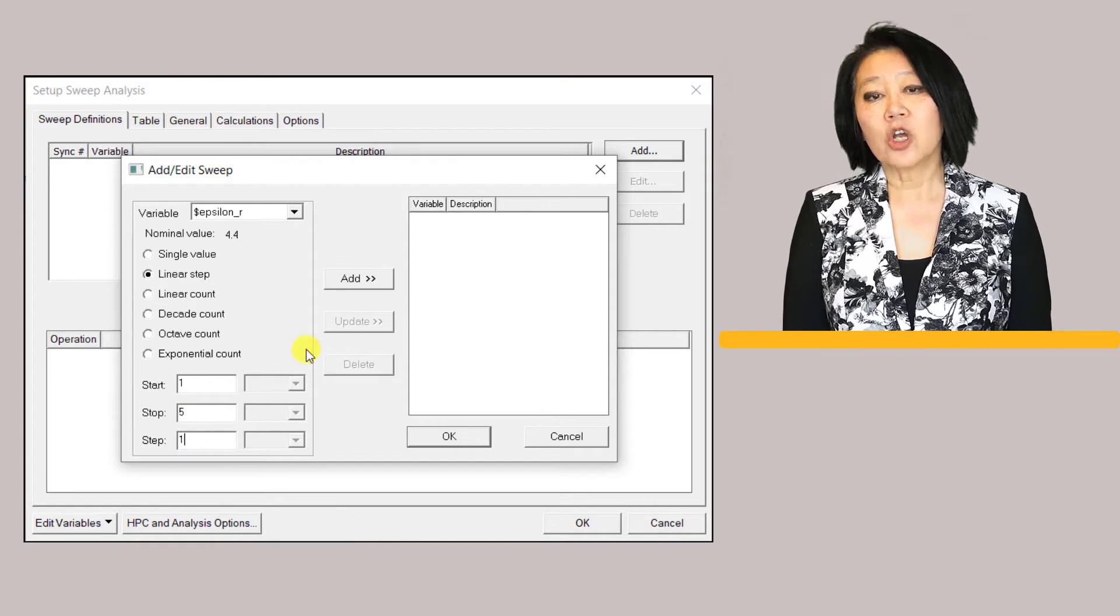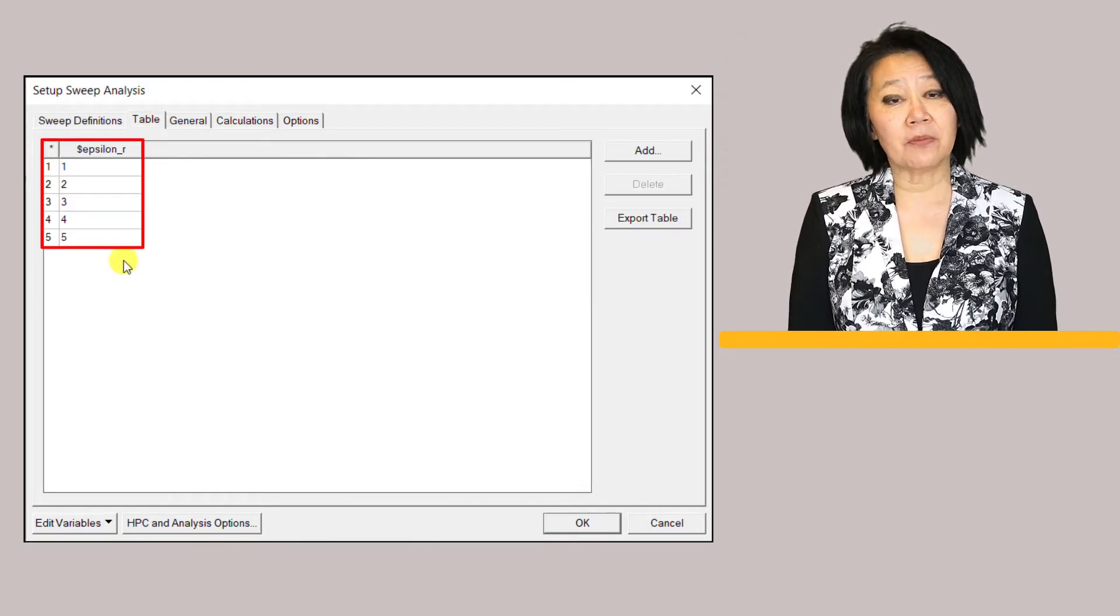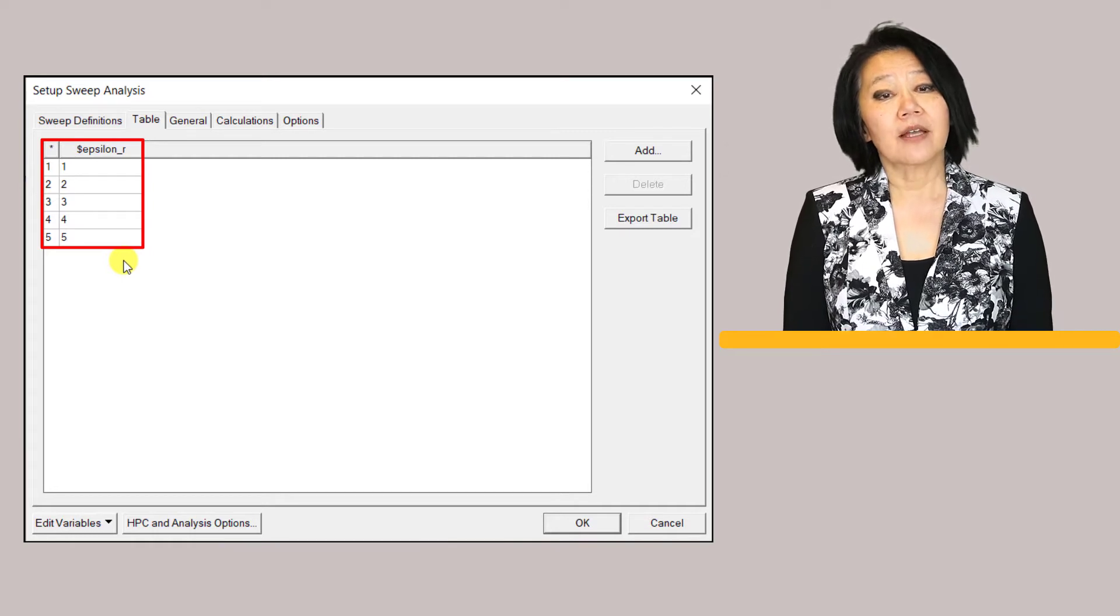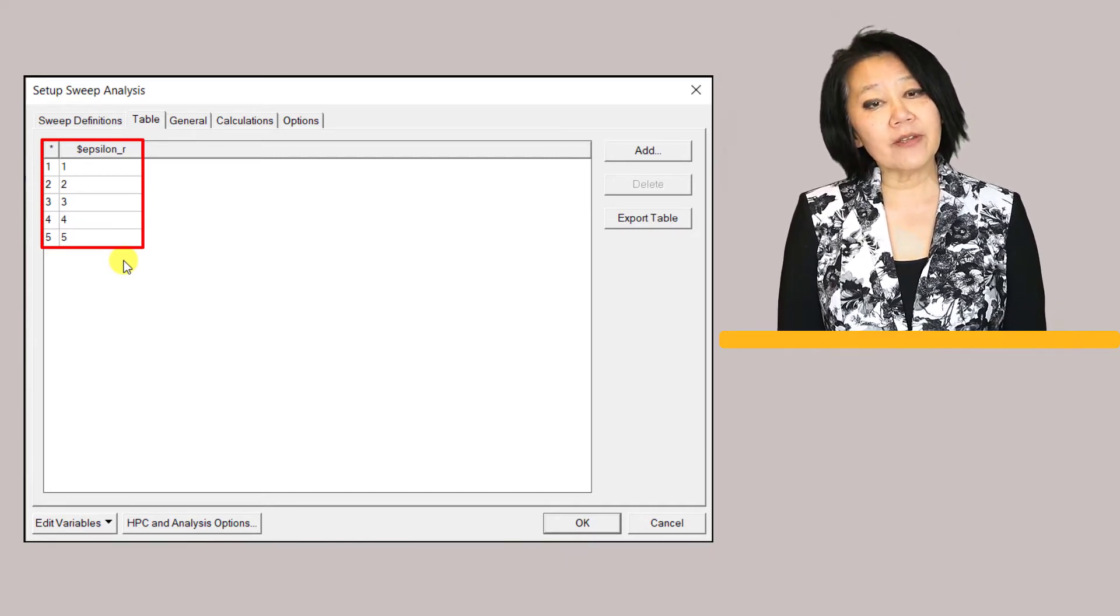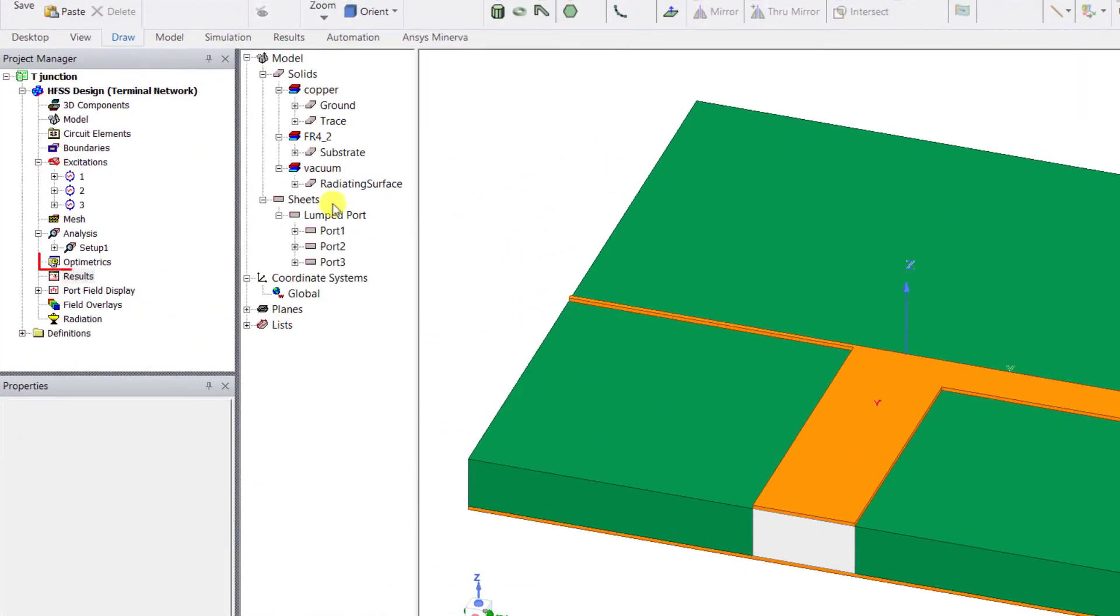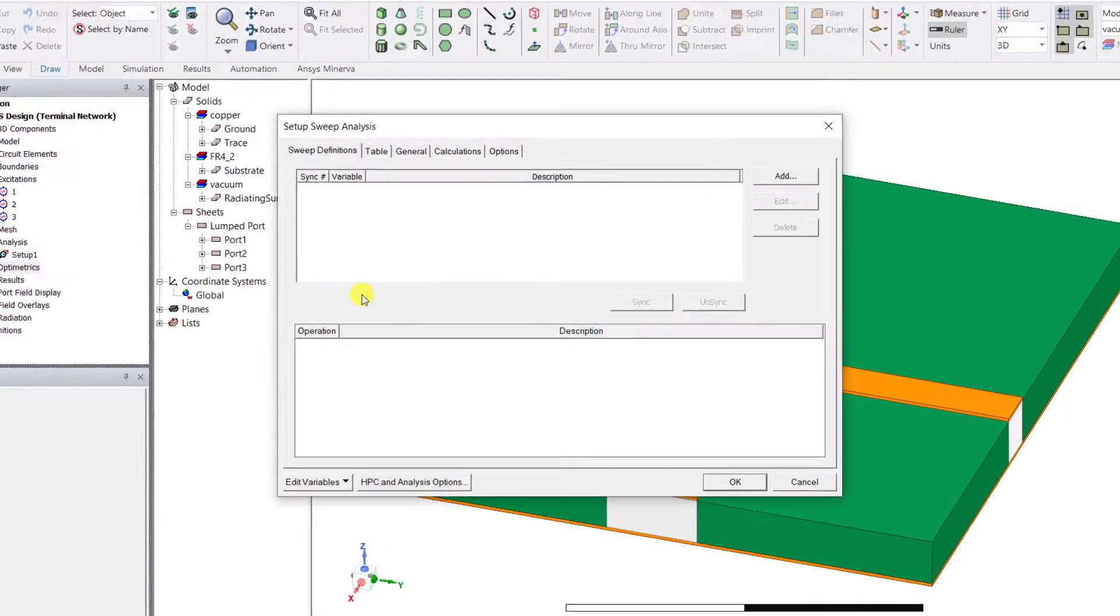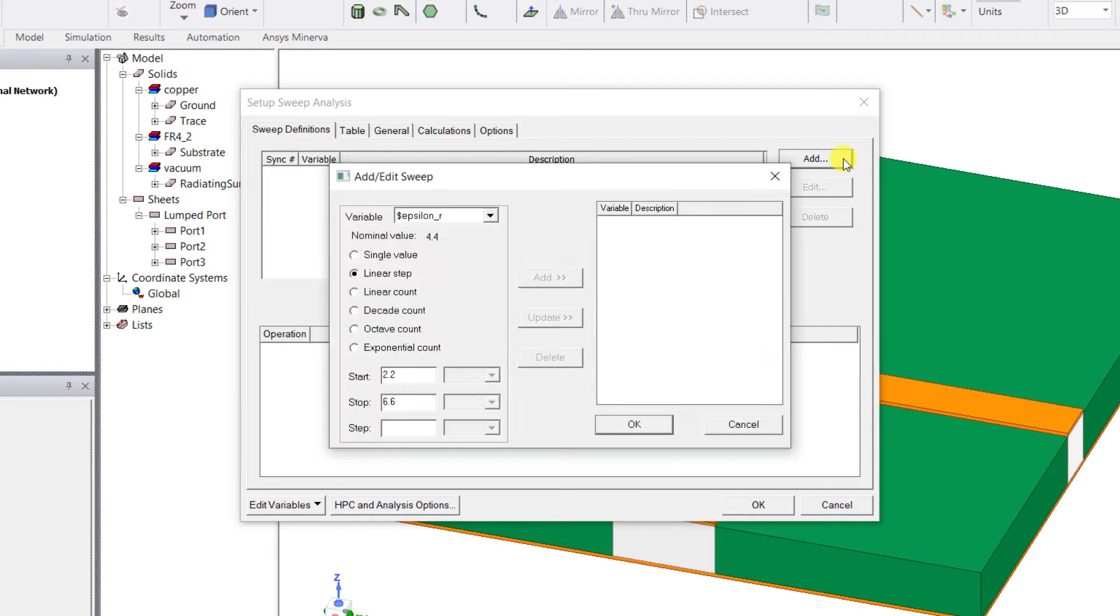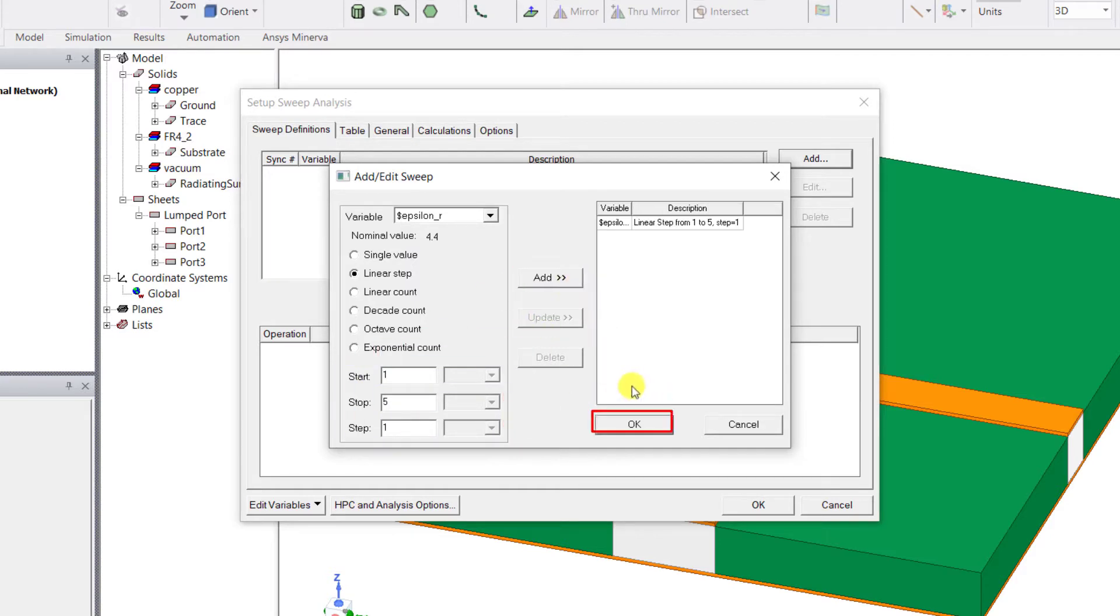In this video we're going to discuss how to set up and analyze using a parametric variation for the substrate permittivity variable using optometrics for that T-junction power divider. Right mouse click on optometrics, select add, then select parametric. In the dialog box click on add to add the parametric sweep. In the variable dropdown menu select $epsilon_r and choose linear step. Edit the start, stop and step fields as shown, click add, click OK to accept the parametric variation.